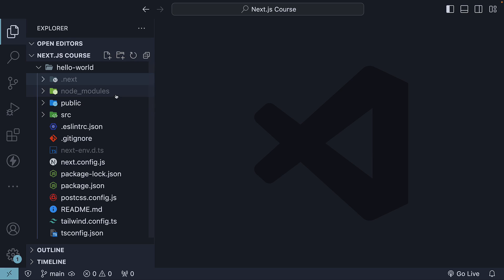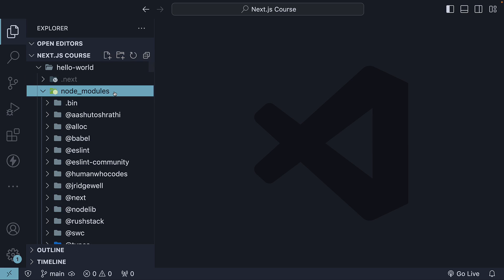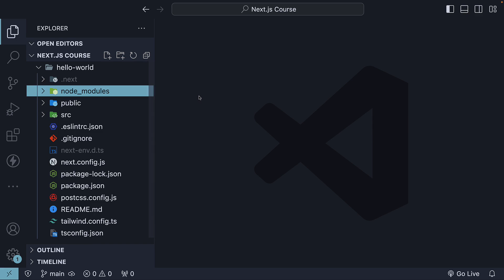The second folder is NodeModules. This is where all the dependencies of our project are installed. It is generated when you run the npm install command, but in our case, it was created when we executed the dev script, which internally installs the dependencies if they're not already present. Like the .next folder, this folder is also GitIgnored, so we don't need to worry about it.